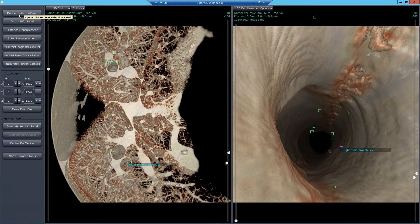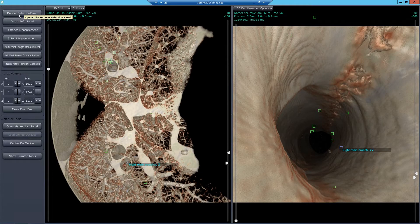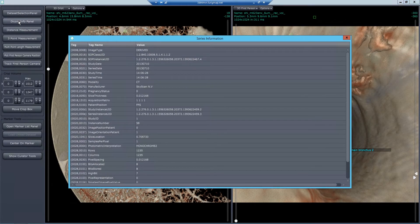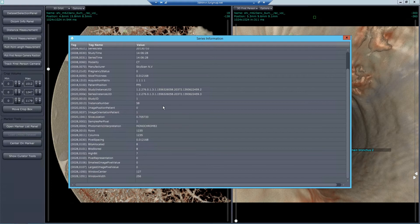On the left we have the data selection panel, the same panel that comes up when you first open the app, and it lists all the data sets that are available. You click on one and go to it. The data sets are all DICOM format, so the DICOM info panel gives you the detailed information about the DICOM.